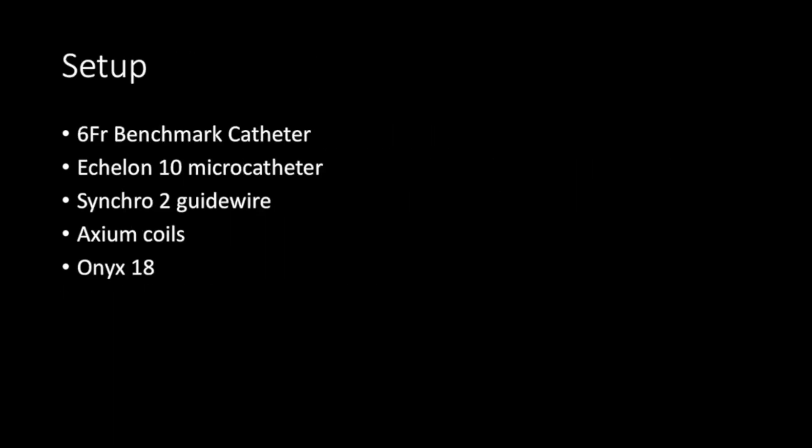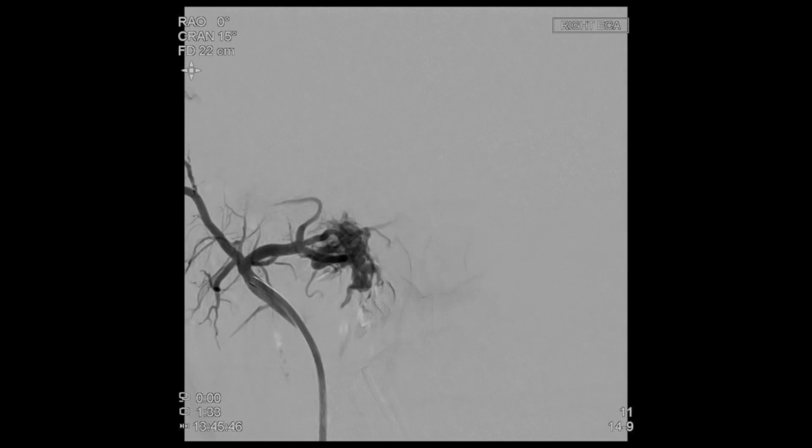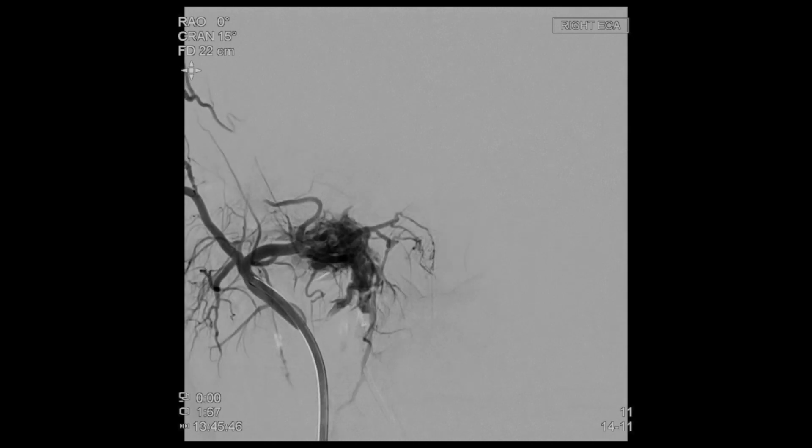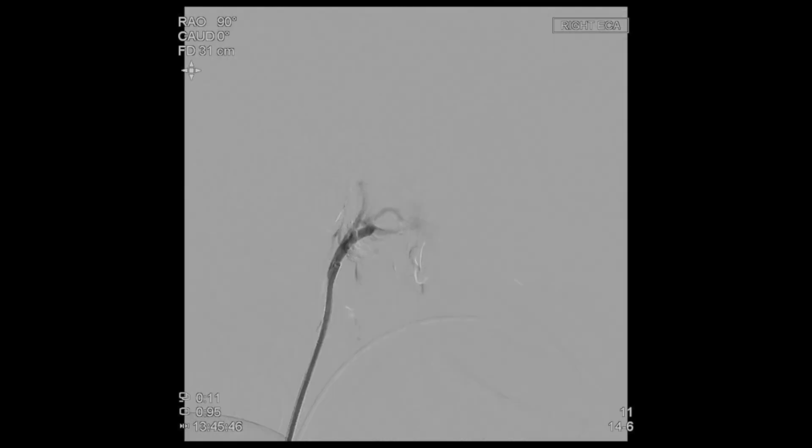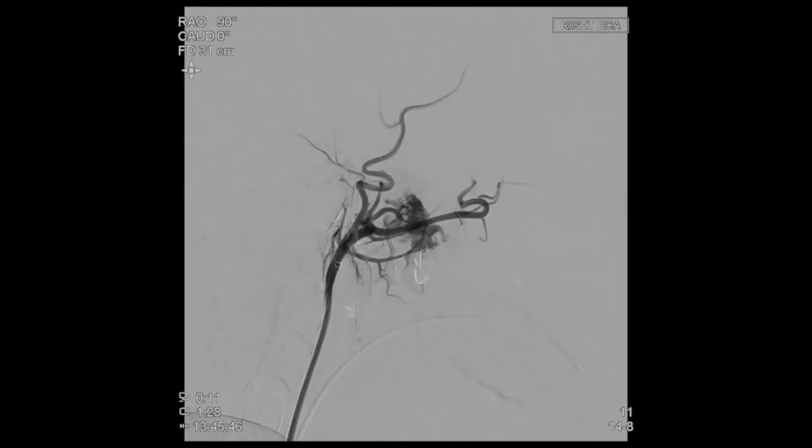For our setup, we used a six-French benchmark catheter, an Echelon 10 microcatheter, a Synchro 2 guide wire, and performed embolization with Axiom coils and ONIX-18. A full six-vessel cerebral angiogram was performed. The only opacification of the fistula came on the right external carotid artery injection. Here we see an arteriovenous fistula between a branch of the internal maxillary artery and the pterygoid venous plexus.